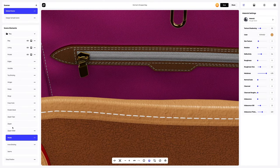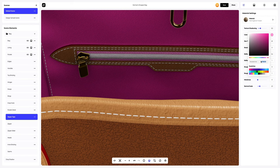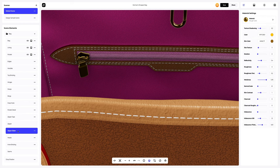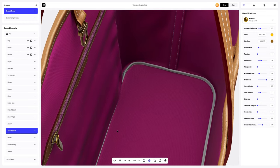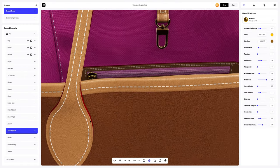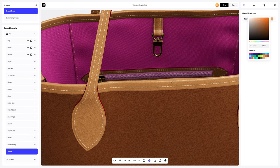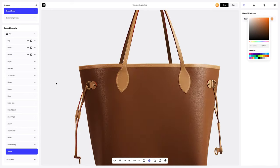Let's go to the zipper tape and change the color of the material. Let's copy the color and apply it to the zipper. For the zipper slider, we will leave the color of the material as it is. Inner binding looks good too. Let's go to the seams element and change the color. We're done setting up our bag's materials. It didn't take us that long.